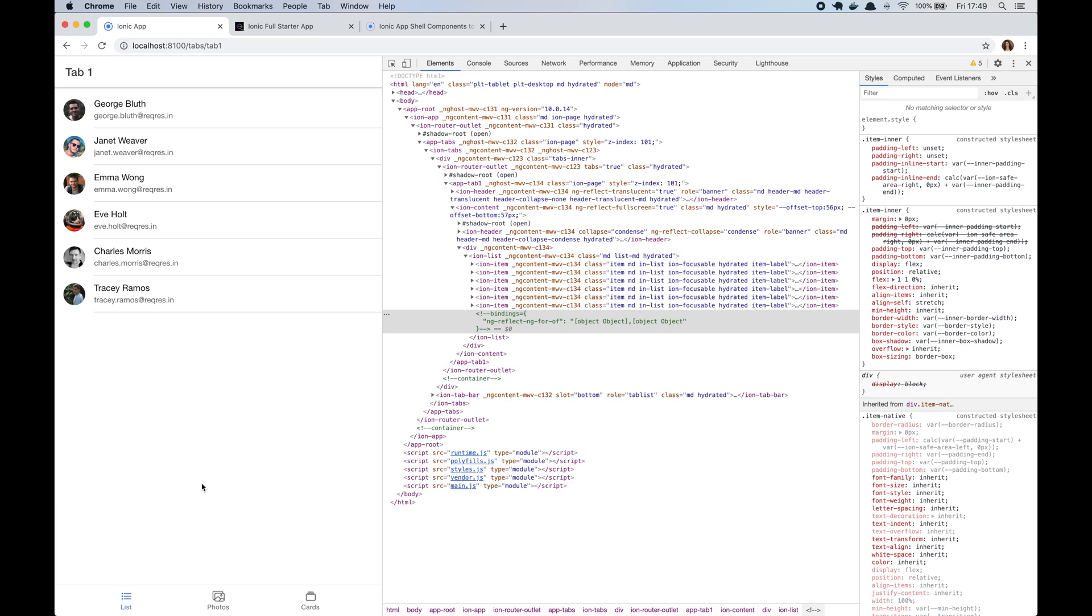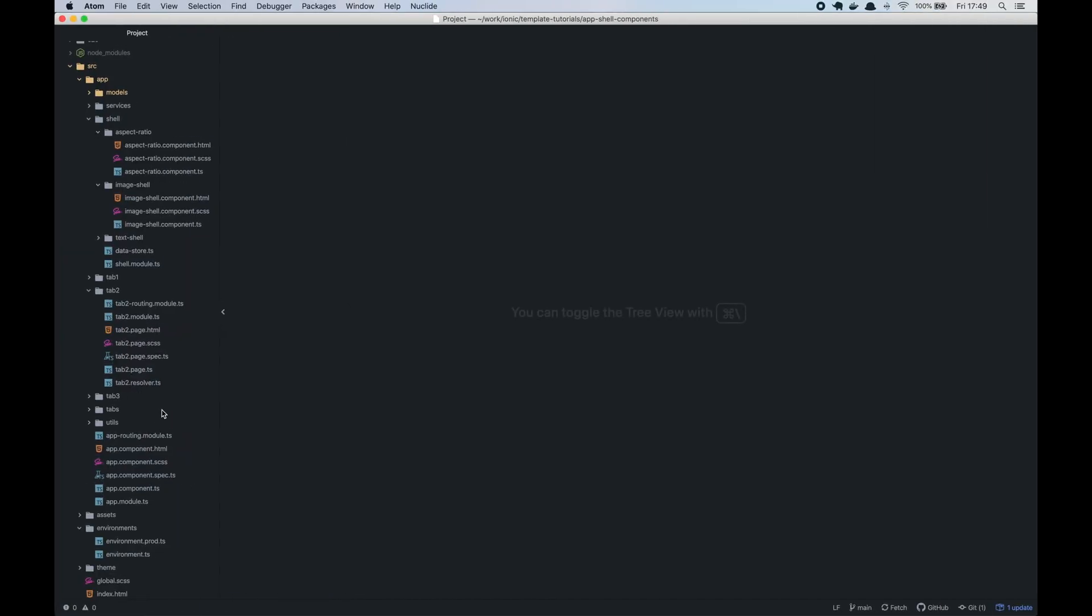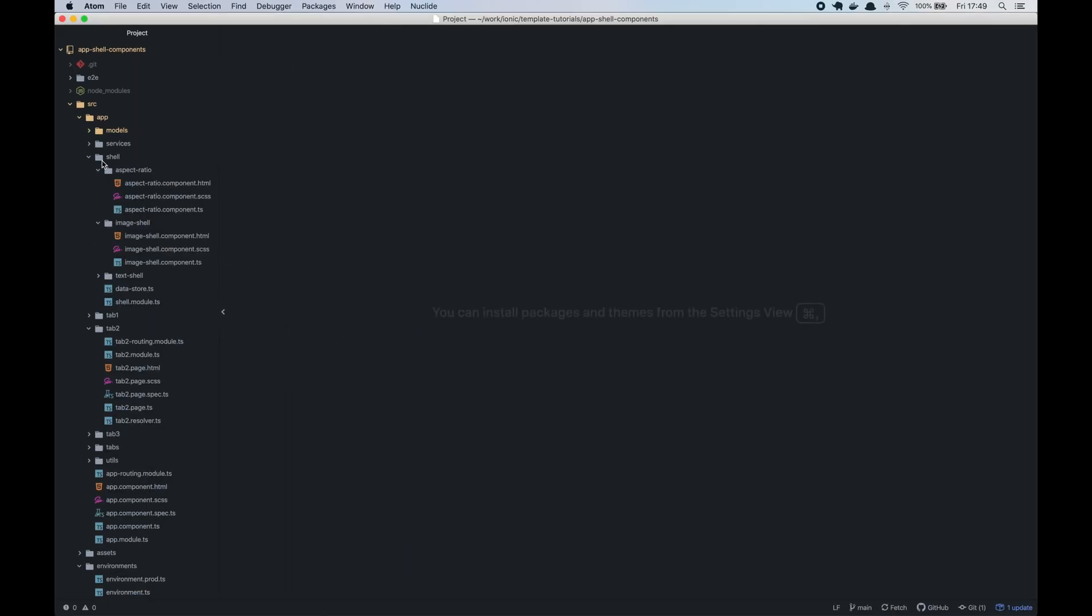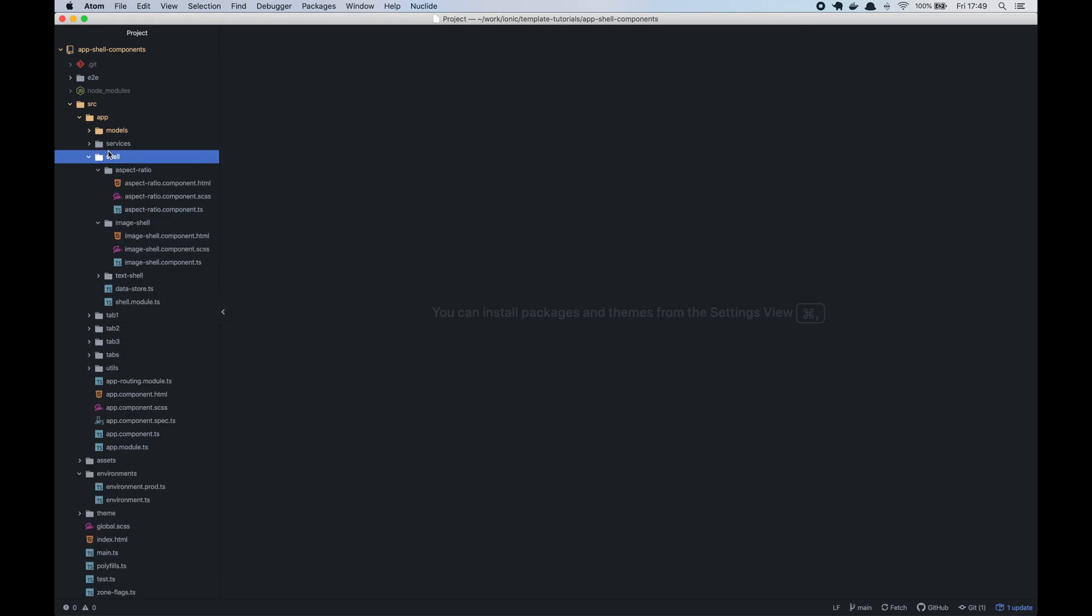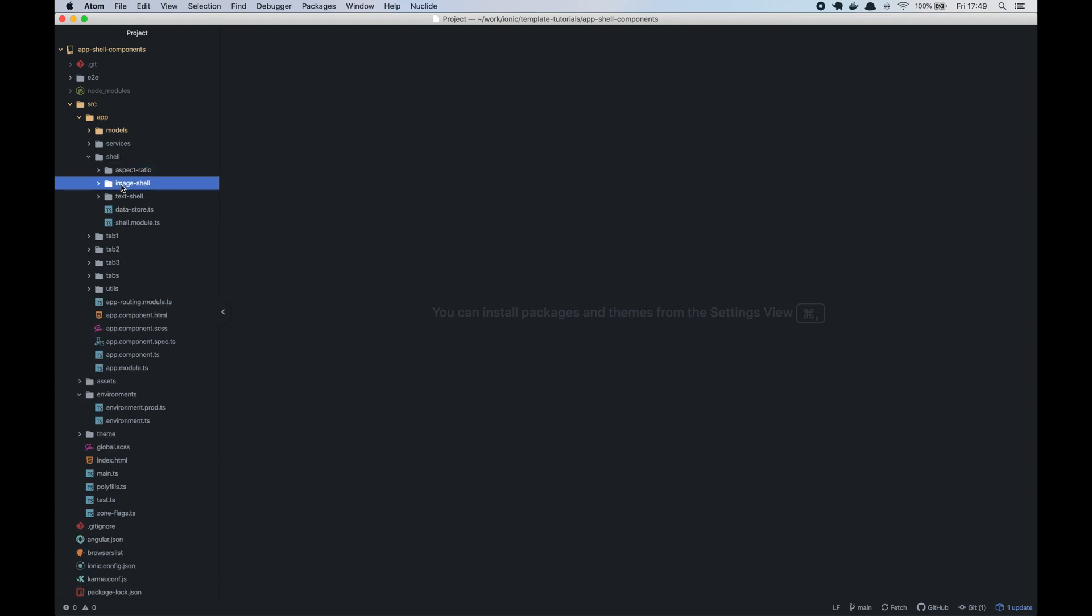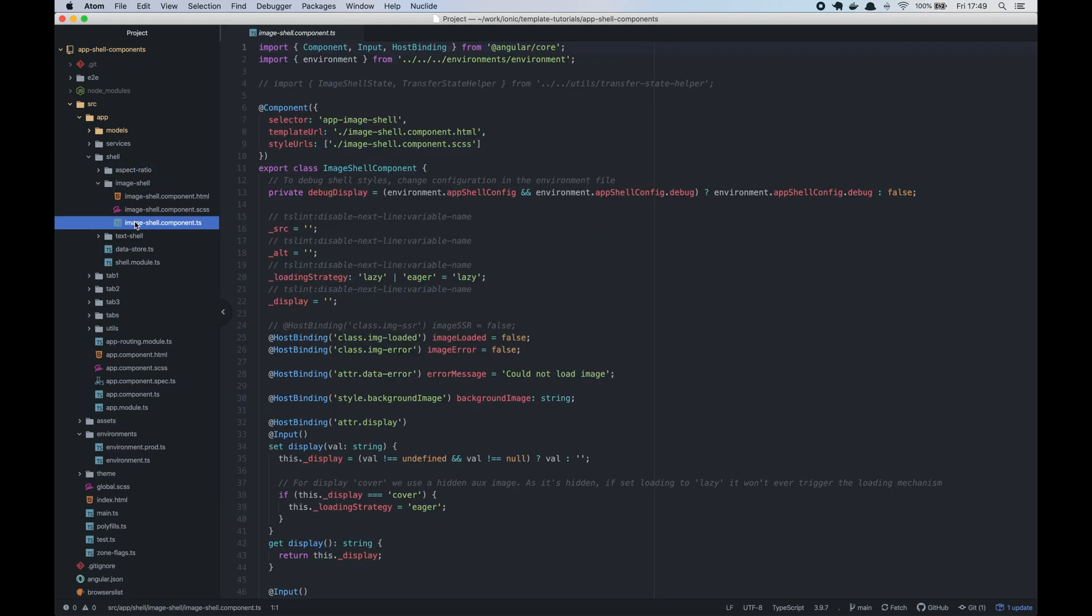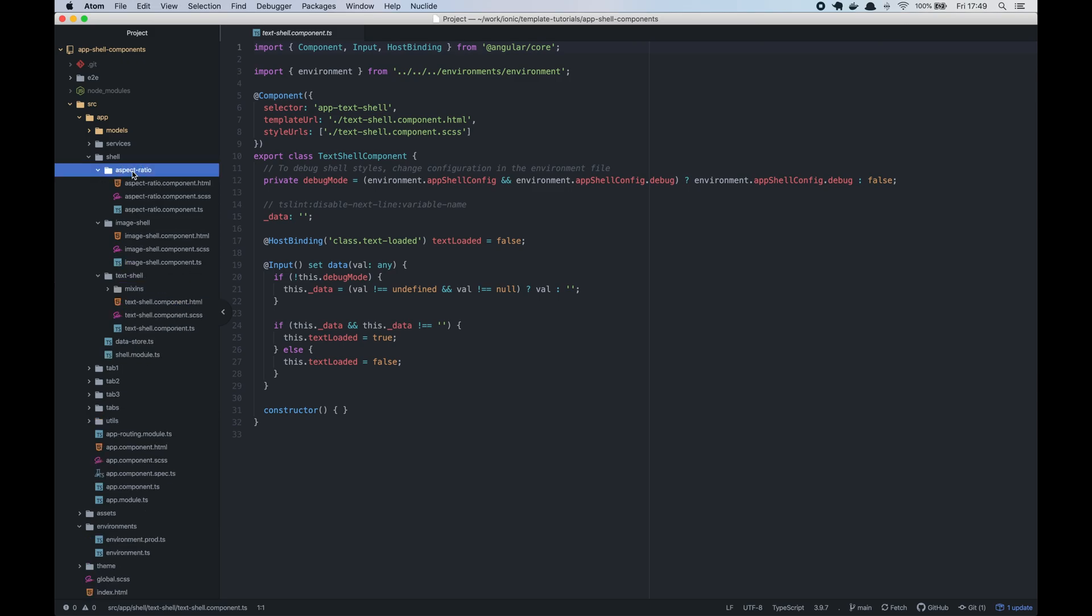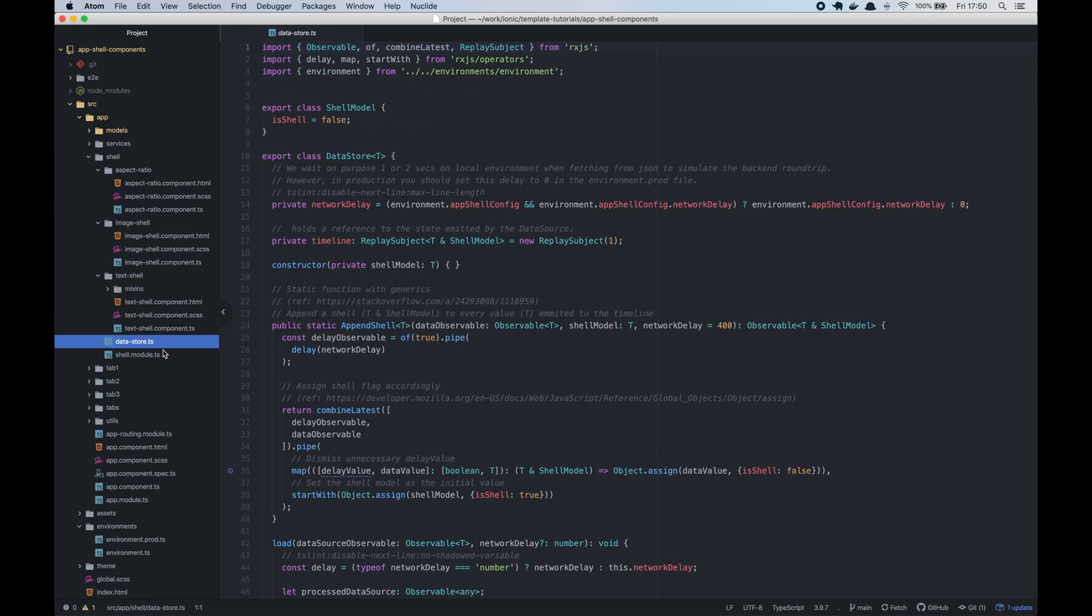So the first step would be on our new Ionic project I will copy the shell folder from our template. This folder has three components: the image shell, the text shell, an aspect ratio and also a data store class.